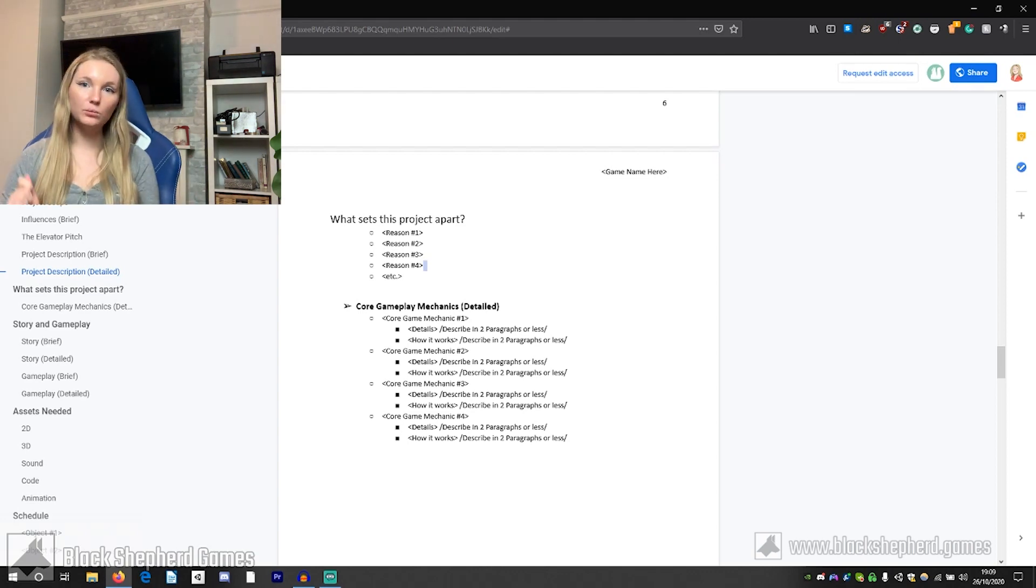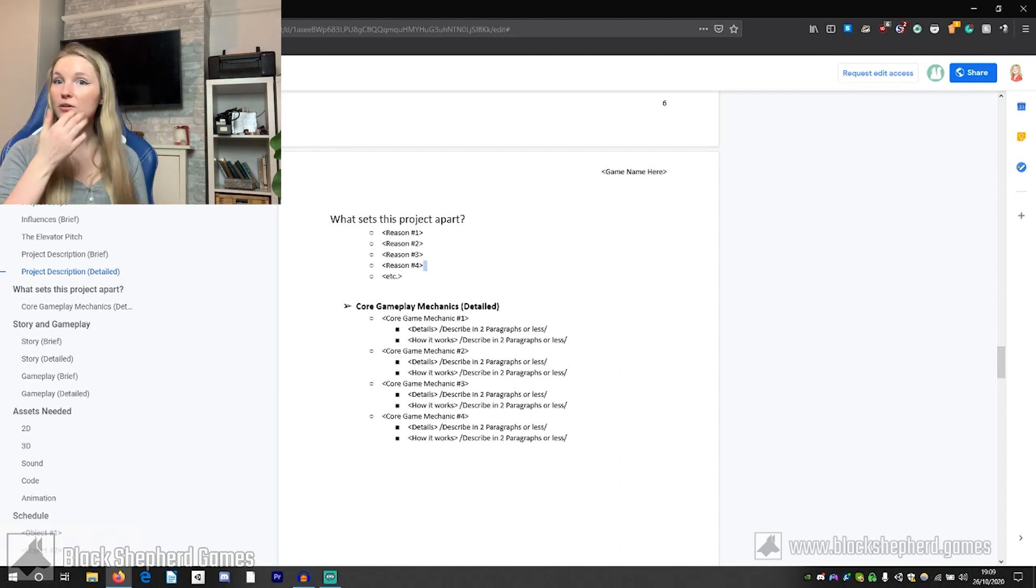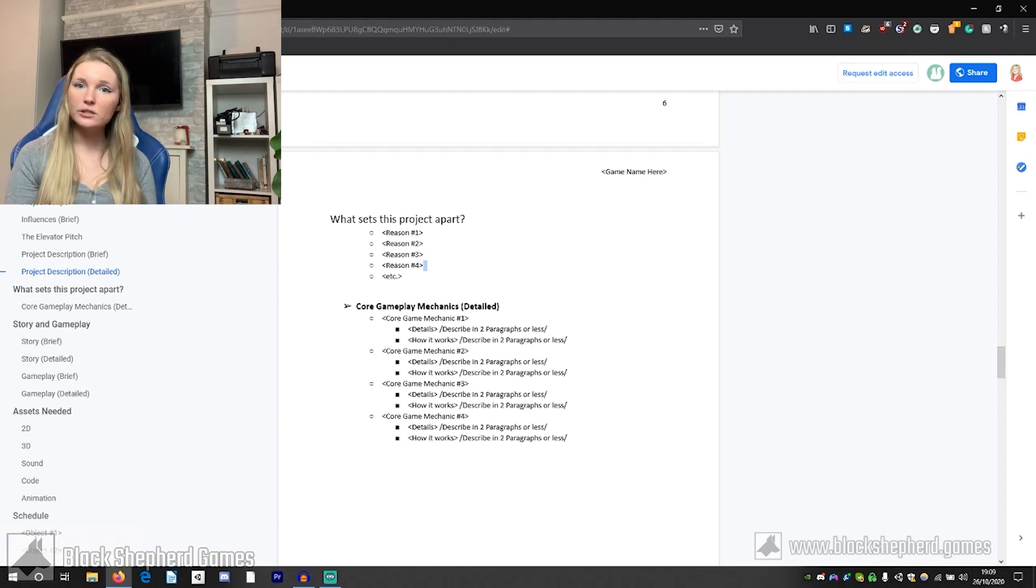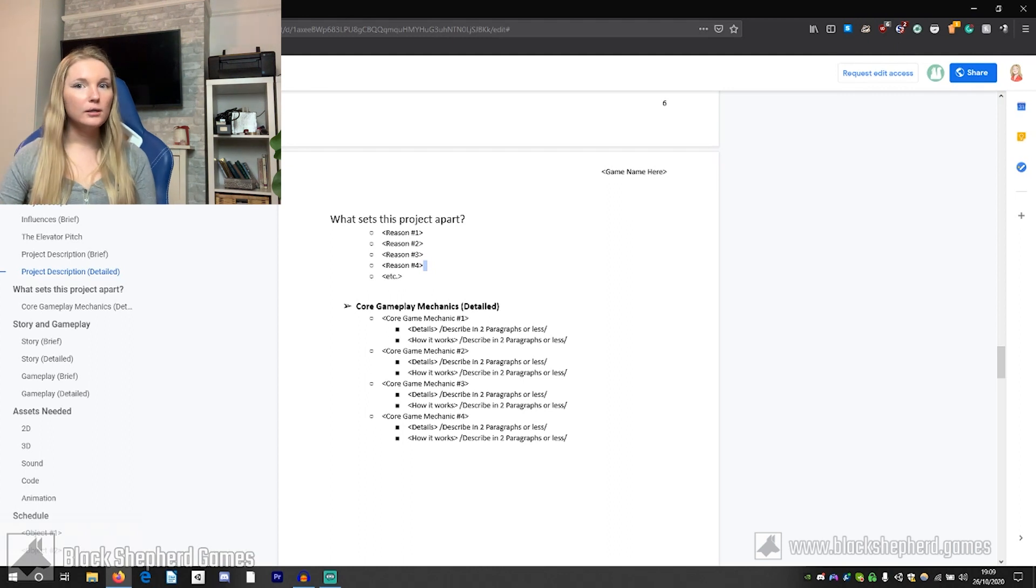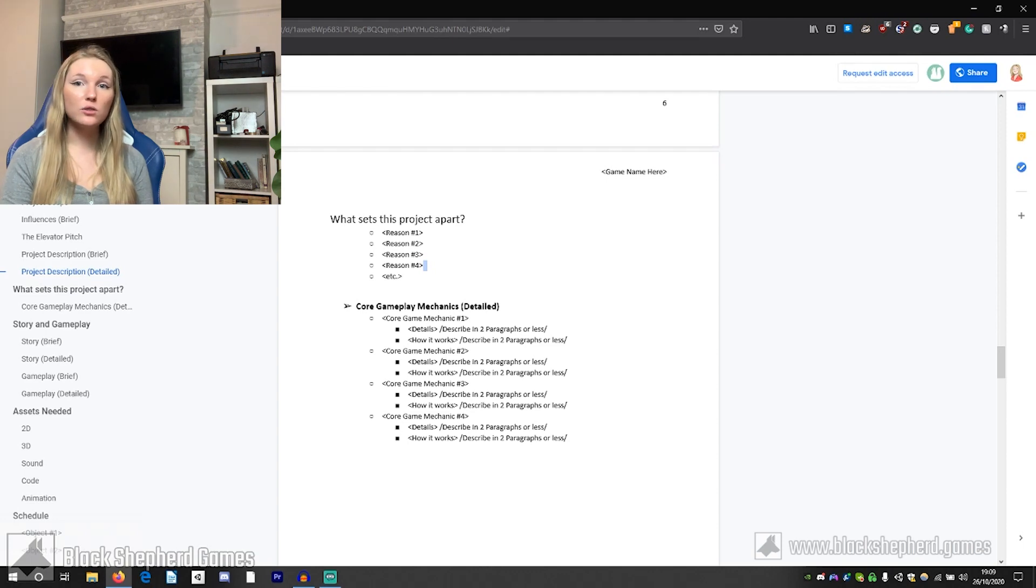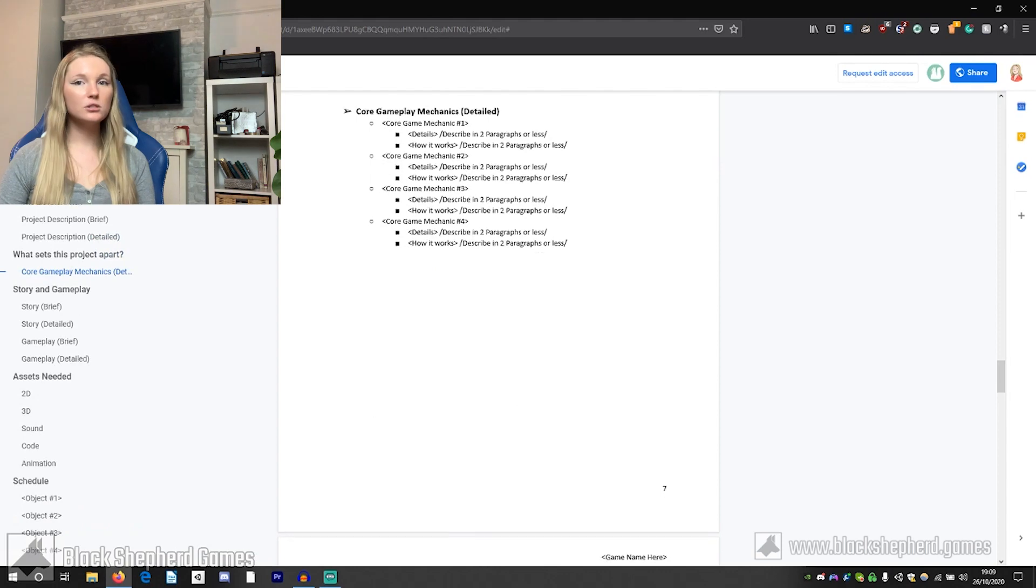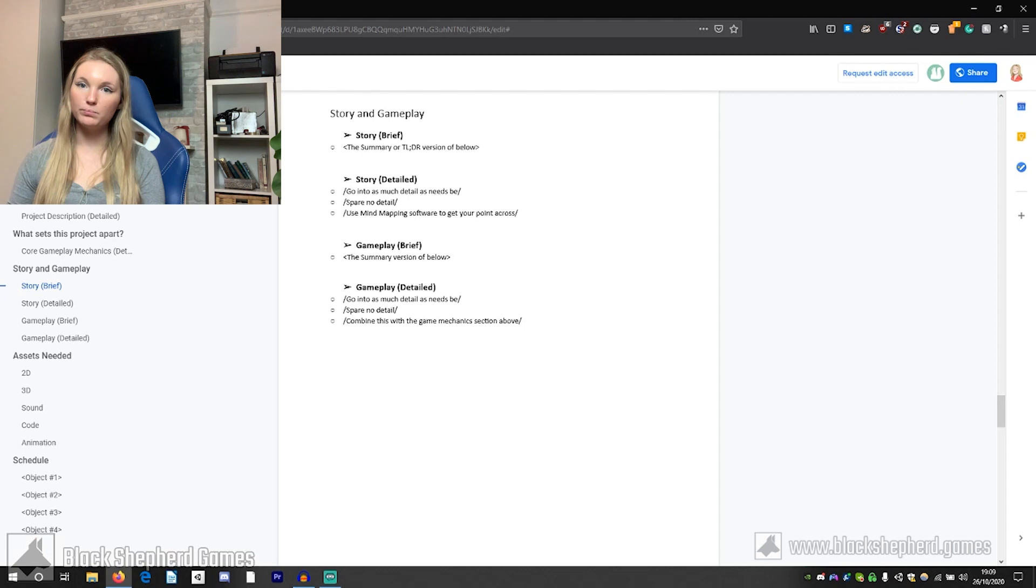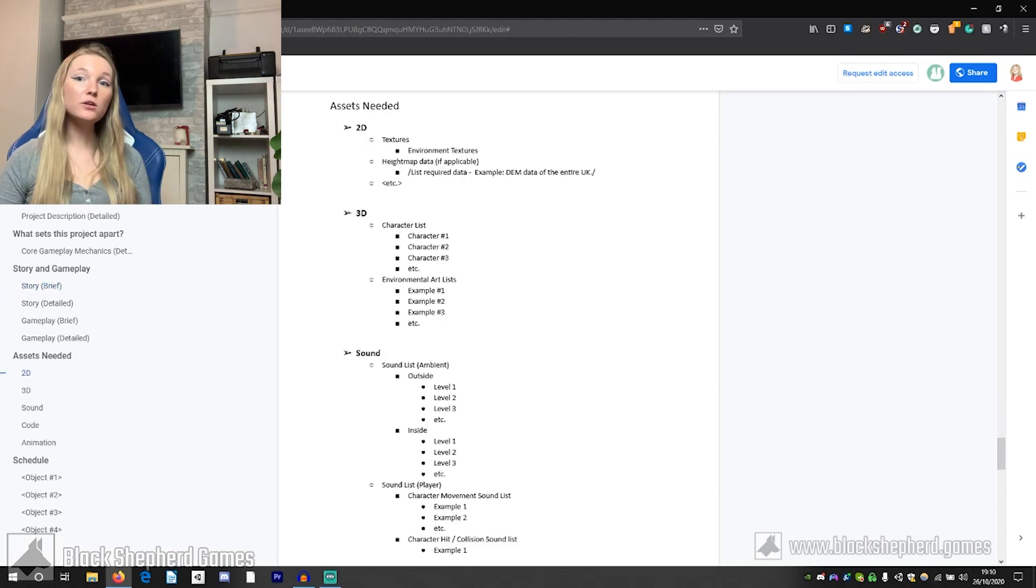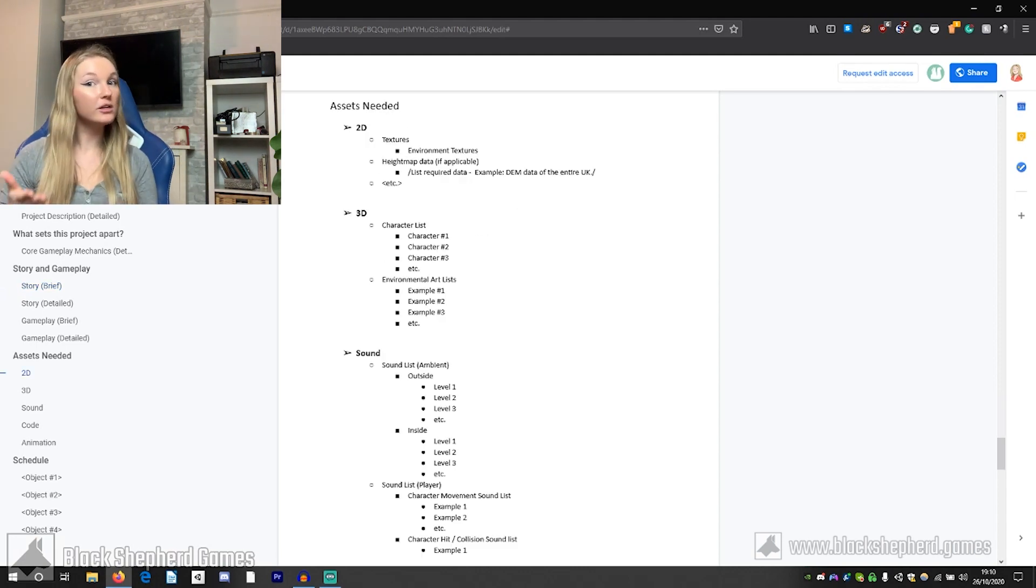You need to talk about your USP, so what sets this product apart. For example, say if I was making the Silent Hill game after the Resident Evil ones come out and someone's saying well what makes your game any different, you would say well it's less action oriented, it's more kind of a low-key building type of horror rather than shock horror. You describe how your product is different from others in the market. You go into slightly more detail about your gameplay mechanics, and then you go into the story. Again, you do the brief one and then you do the detailed one, and then you go into what your gameplay is briefly and in detail.